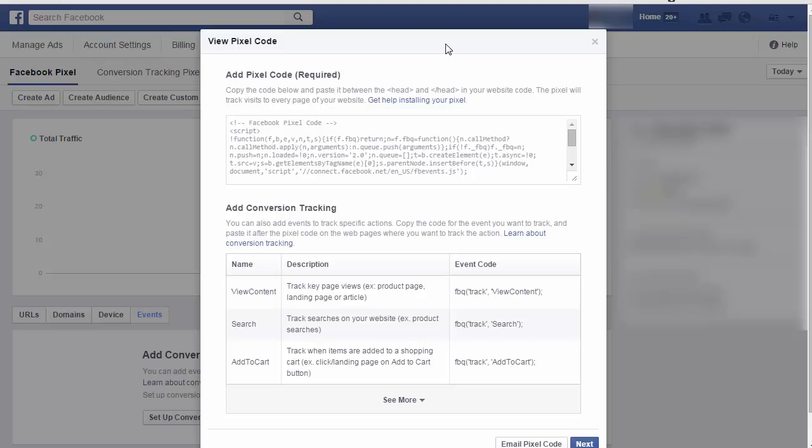This is just a quick video showing the basics of setting up the Facebook pixel. Facebook used to require separate conversion pixels and custom audience pixels, but now you only have to install one pixel across your entire site or even multiple sites. And that one pixel can be used to track conversions and create custom audiences for retargeting.